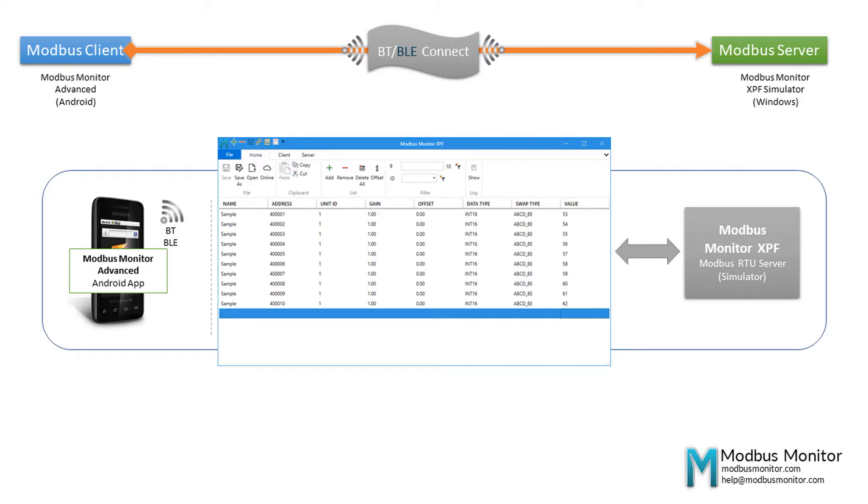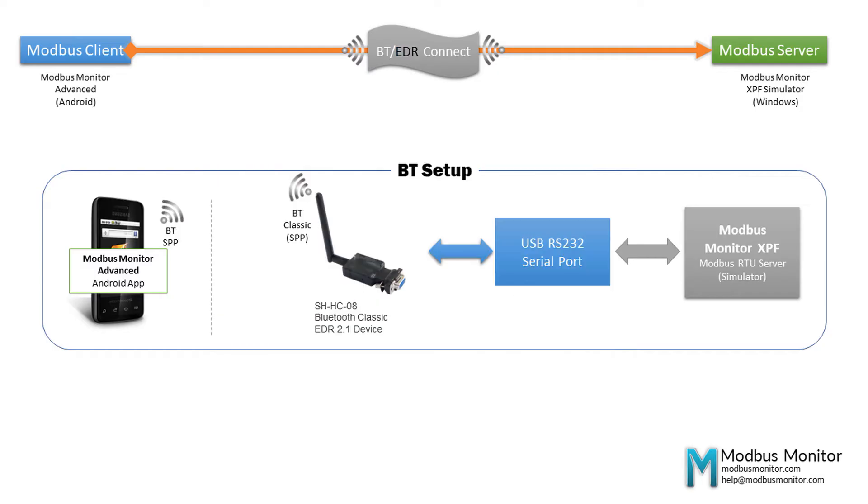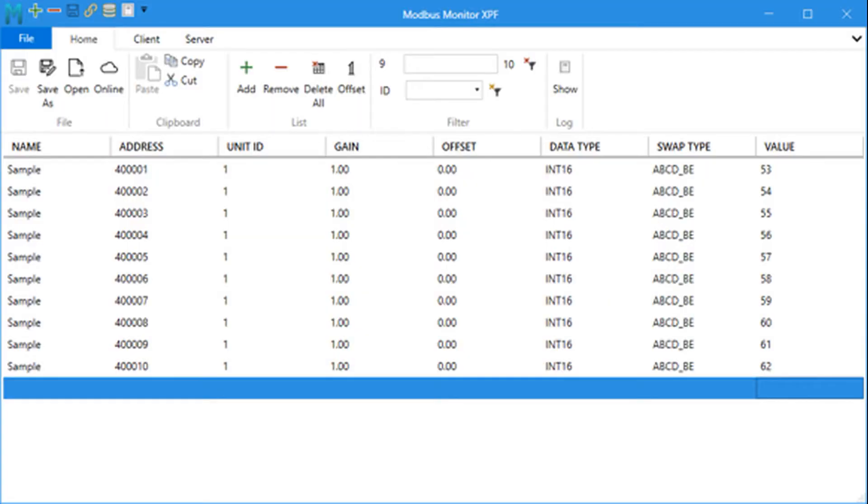My setup has an Android mobile device running Modbus Monitor Advanced app. I also have a Bluetooth Classic EDR dongle connected via a USB serial port. The USB serial port is connected to a Windows Workstation running Modbus Monitor XPF software that simulates a Modbus Server.